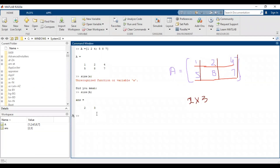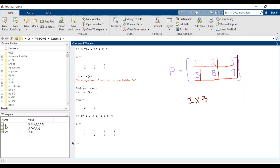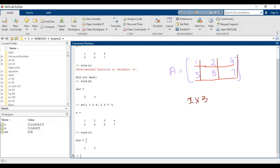Let's define a new variable — this time lowercase a. First row is 1, 2, 3, 4 then semicolon, and the next row is 5, 2, 6, 7. We have two rows and each row has four elements, meaning four columns. After pressing Enter, another variable 'a' appears in the workspace. Its order should be 2×4. Running size(a) with lowercase returns 2 and 4 — confirmed.